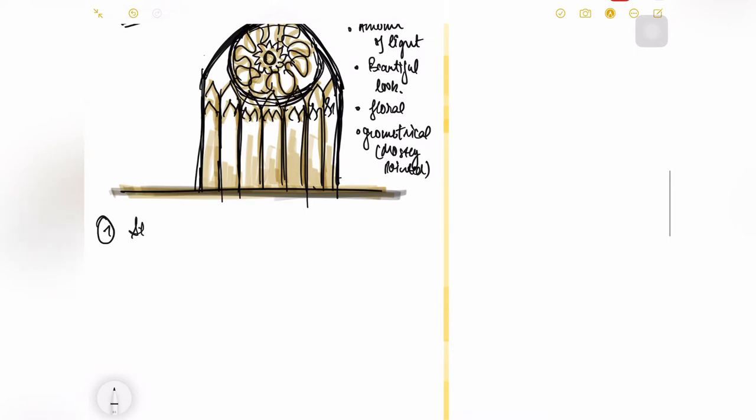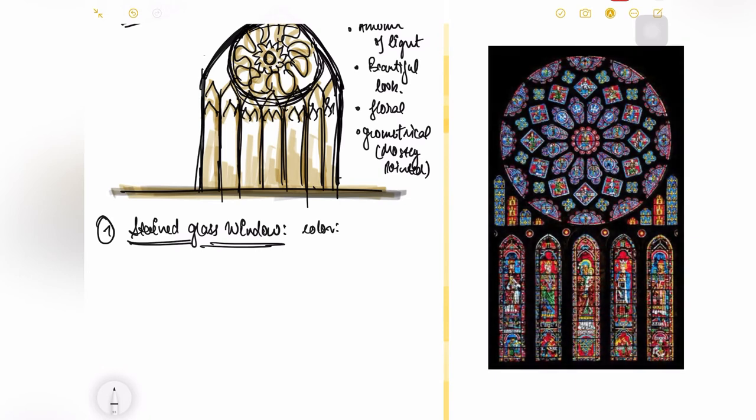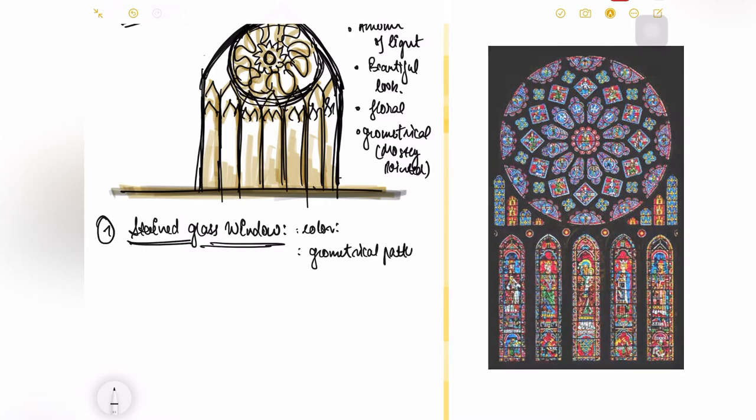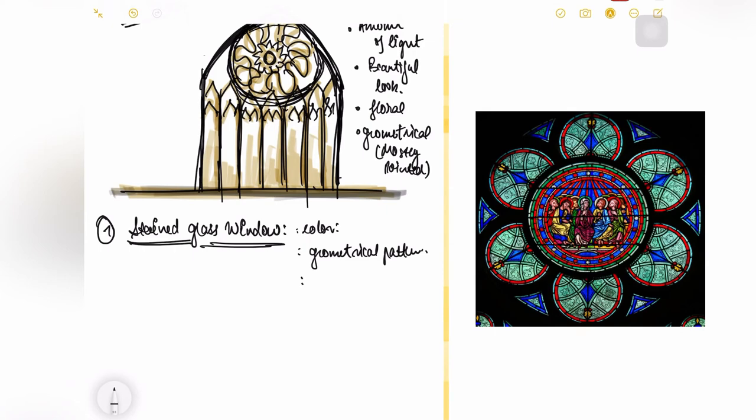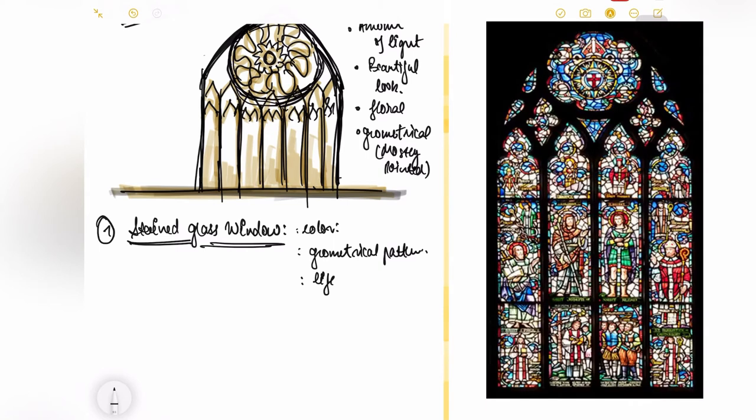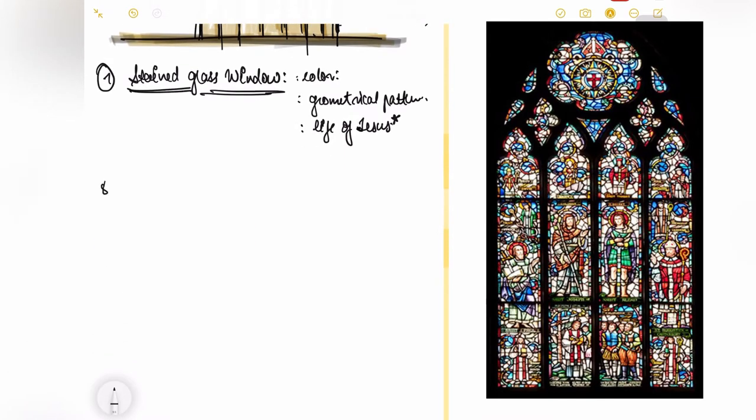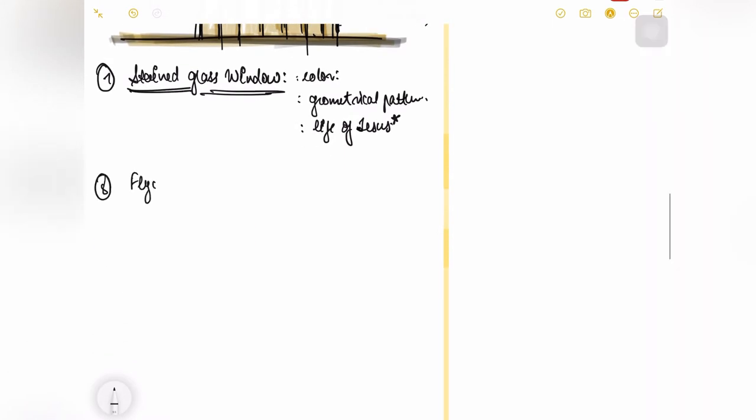The next feature is the stained glass windows. In stained glass windows the internal filling of the window, the glass was actually painted with different colors and they were beautifully carved in bright colors. The things which were carved out on this were basically geometrical patterns and they also had scenes from the life of Jesus as well.